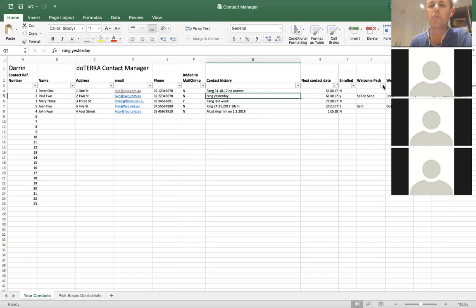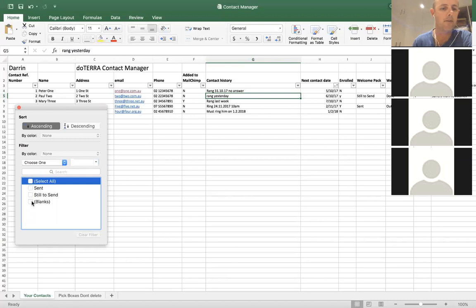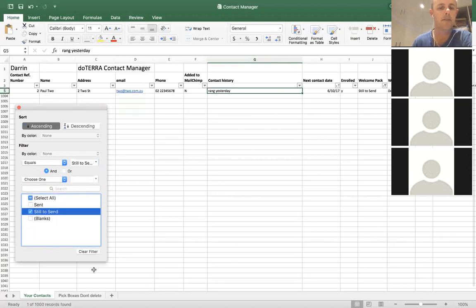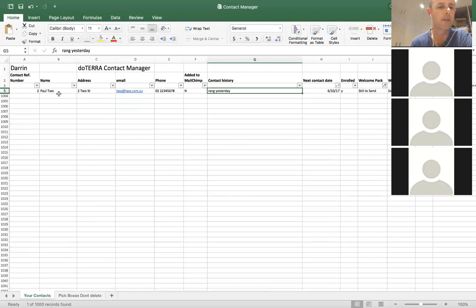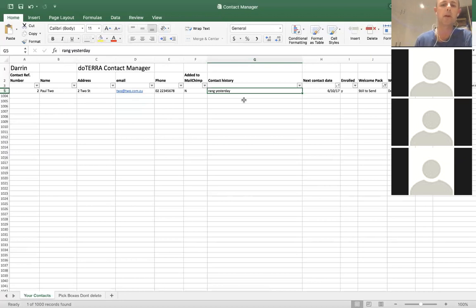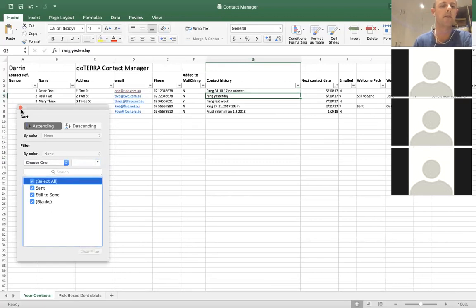You might want to find the people you haven't sent a welcome pack to. Go in there and select 'still to send' — close it. I still haven't sent Paul number two his welcome pack. He lives at 2 Street. Bang — put it in the mail, done. Turn your filter off, select all again, you've got all your contacts back.